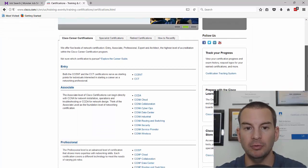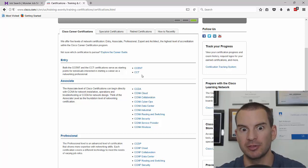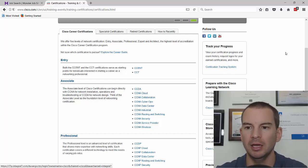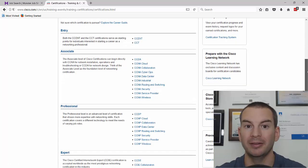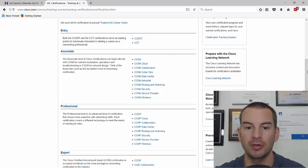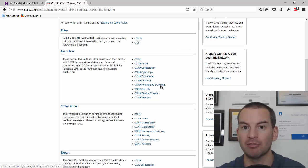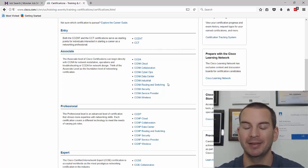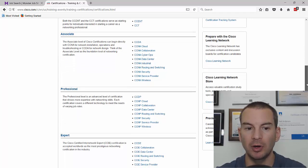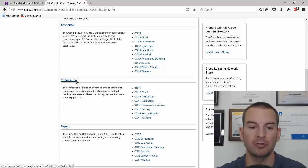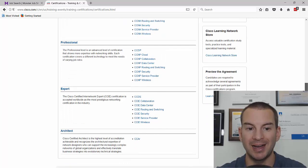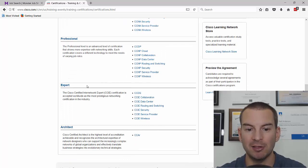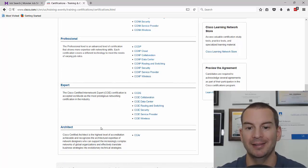the normal progression that you'll go through as you reach them. At the entry level we have CCENT and CCT. Then at the associate level we have the CCNA, the Cisco Certified Network Associate. You'll see there are various tracks. The next level up is the CCNP, the professional level, then the CCIE at expert, and then we've got the certified architect.